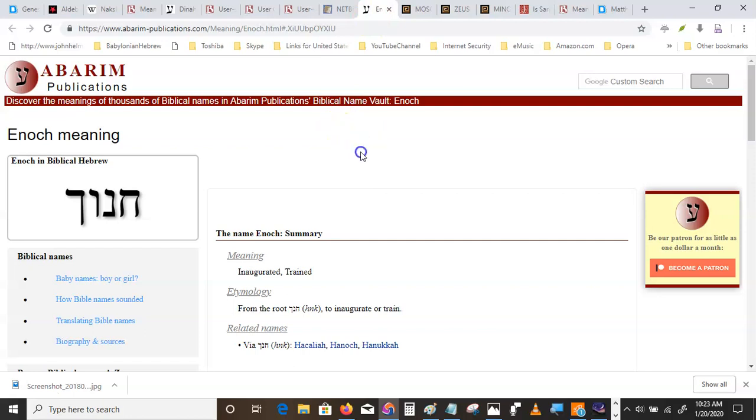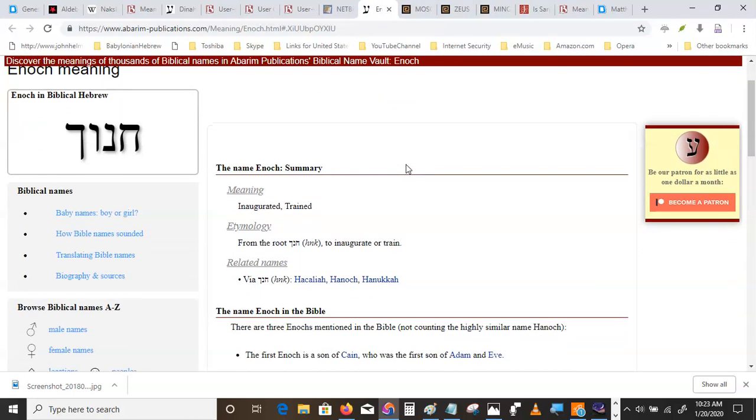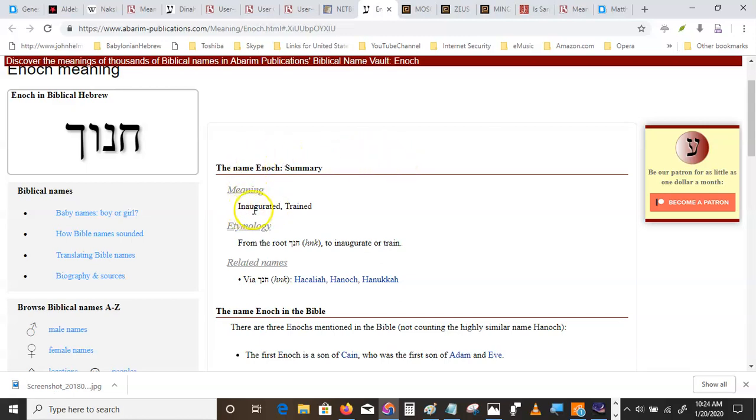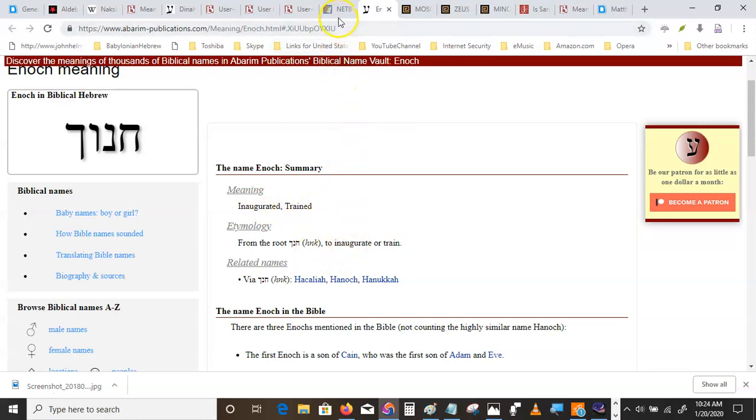Enoch, the apocryphal book of Enoch. Everybody's got somebody they can't stand. Some don't like Peter. I don't blame them. Some don't like Paul. Don't blame them either. Personally, I don't like Enoch. Because I know exactly who the son of a bitch is. Inaugurated and trained. Inaugurates one way to put it. Another way to put it, dedicated, disciplined, initiated.